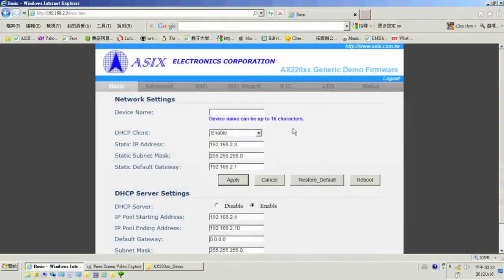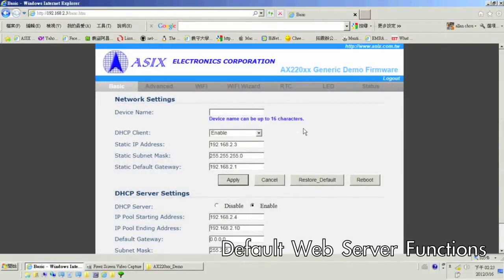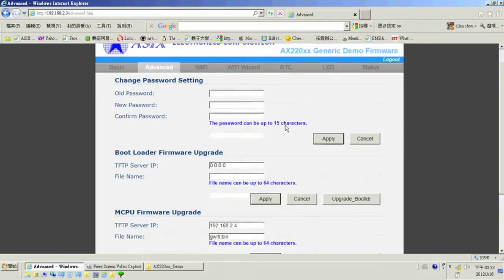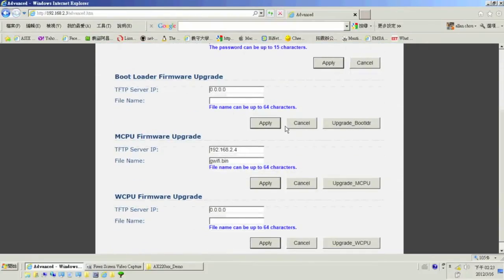The first page allows editing of basic settings, including the IP address of the board. The advanced tab allows editing of the password and also allows firmware upgrades.